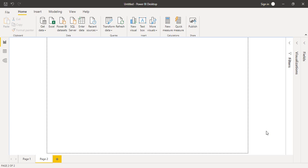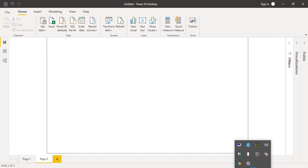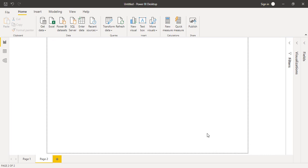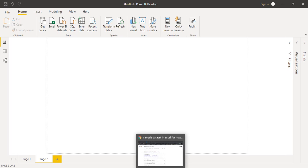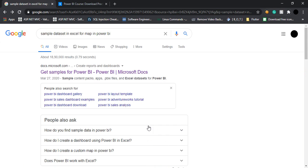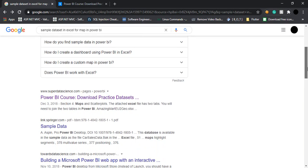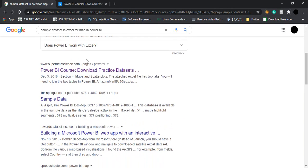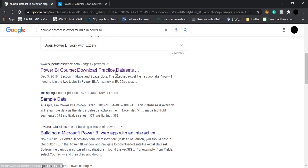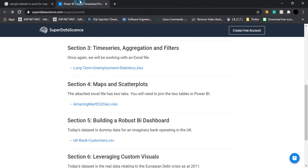The question might come to your mind: from where can you get a dataset like this? I've downloaded a simple dataset from the internet. I searched for something like 'sample dataset in Excel for map in Power BI' on Google and got the second link: Power BI course download practice datasets.